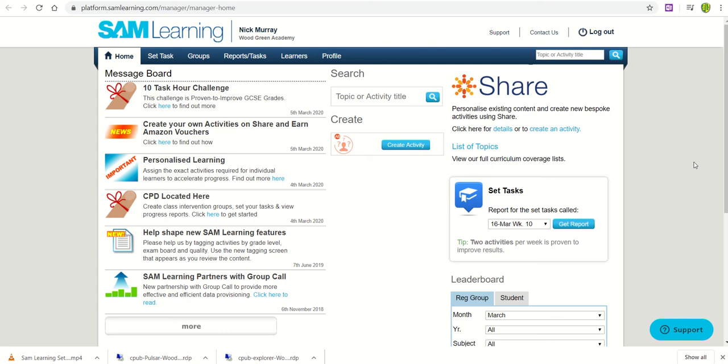In this tutorial we'll have a quick look at how staff at Woodgreen Academy can set up their classes ready to set work within the SAM Learning platform.